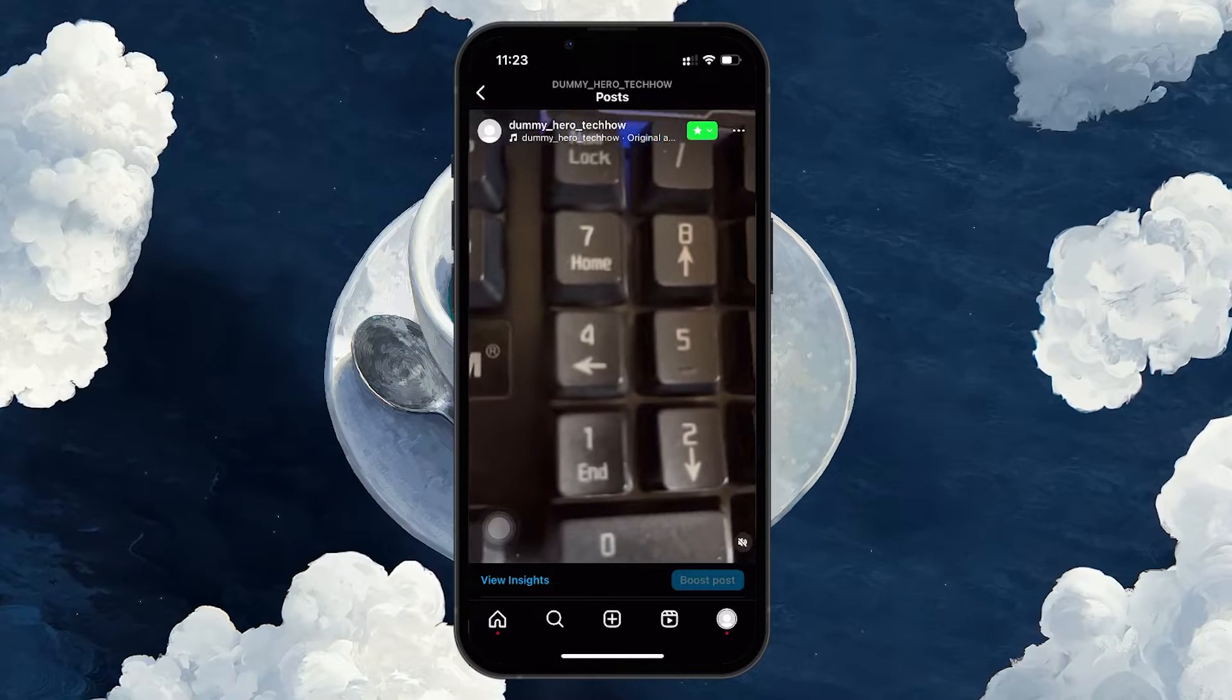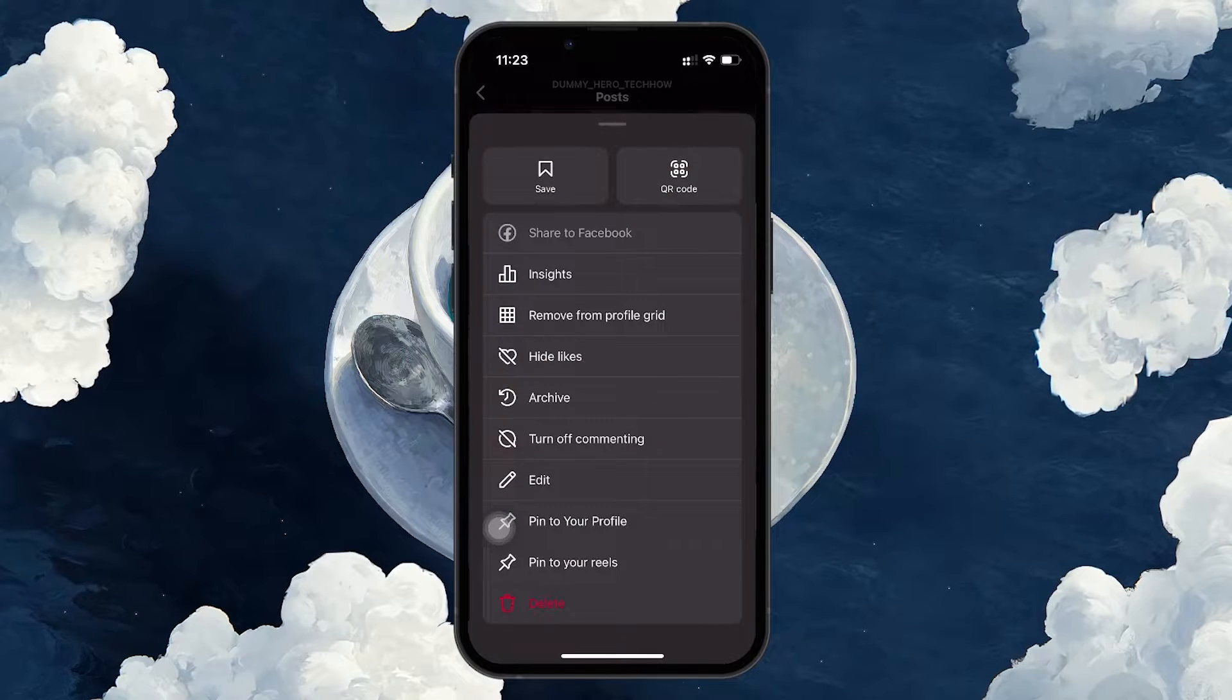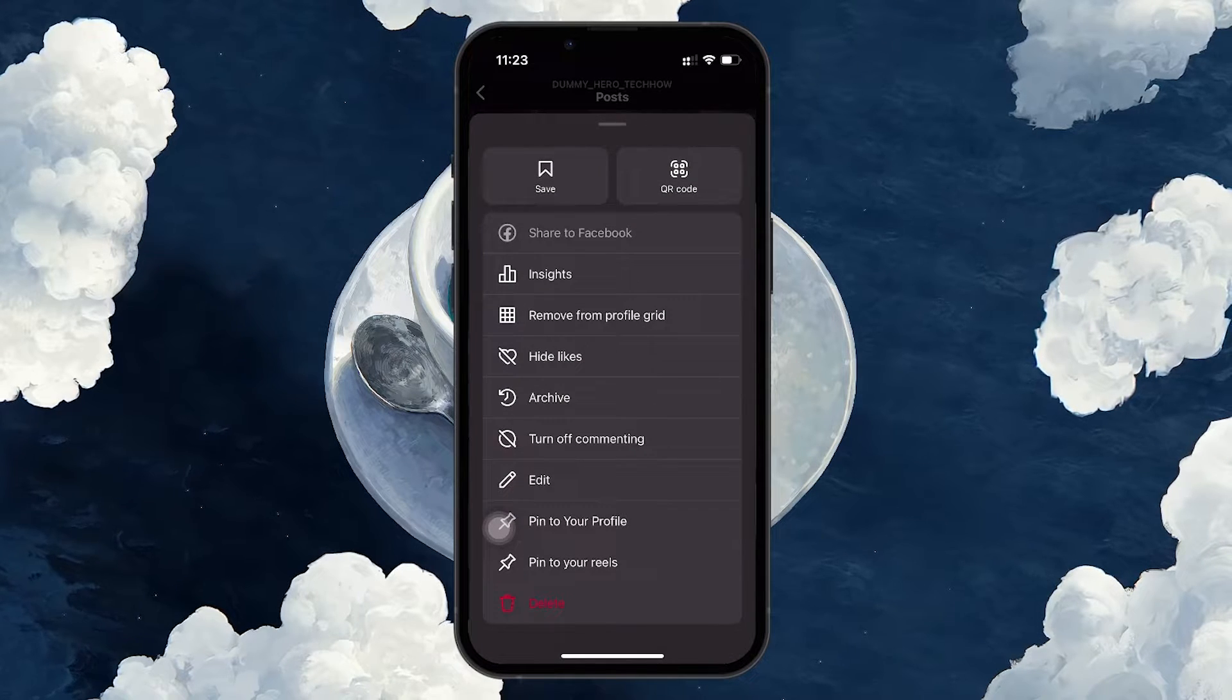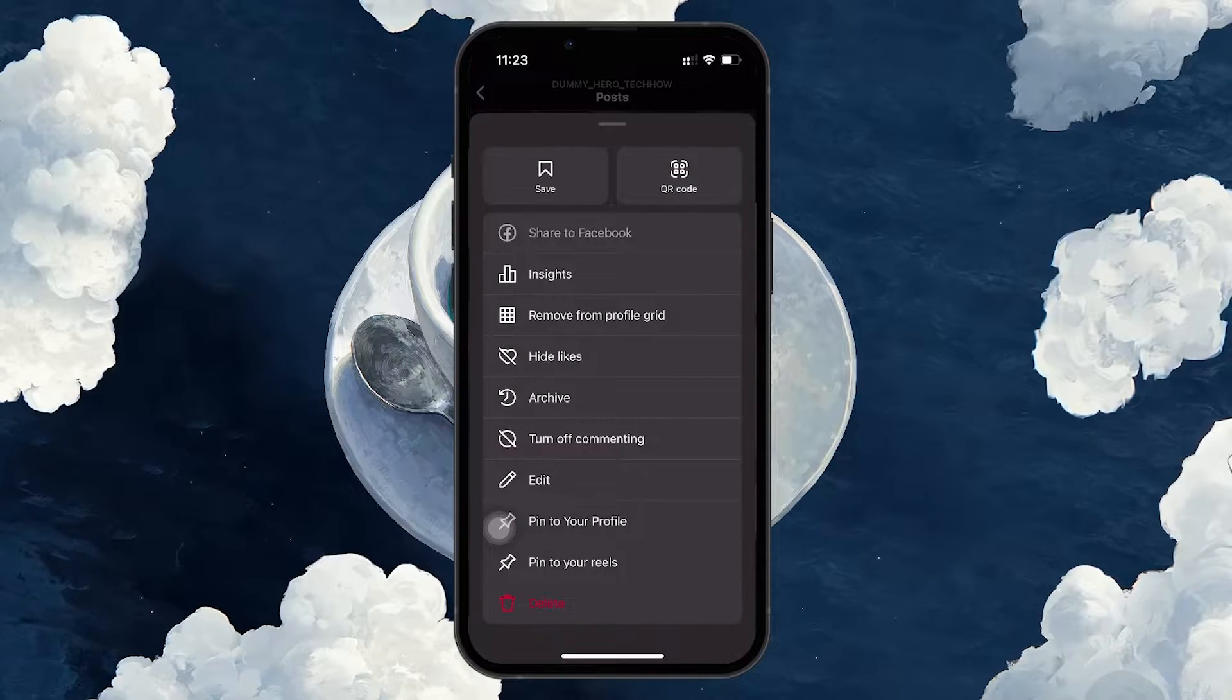Once you've found the Reel, tap on the three-dots icon located at the top right of the Reel. This will bring up a menu with several options.